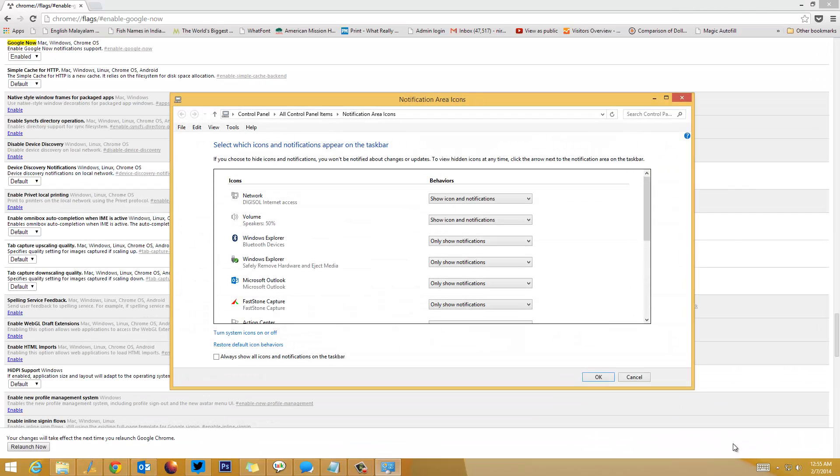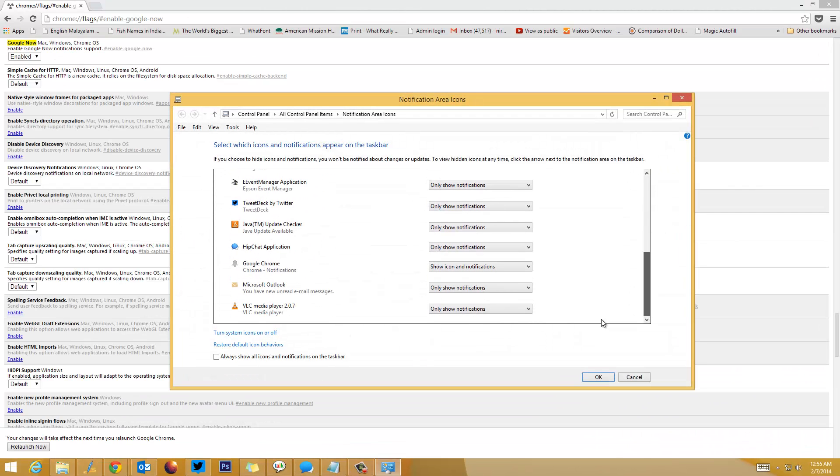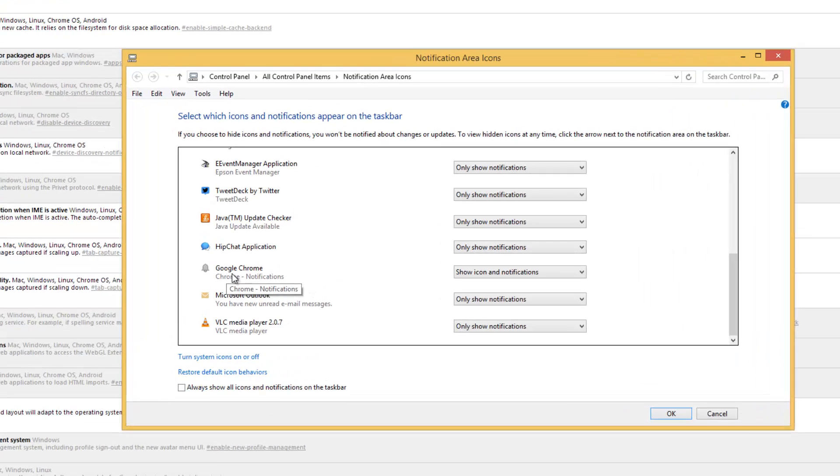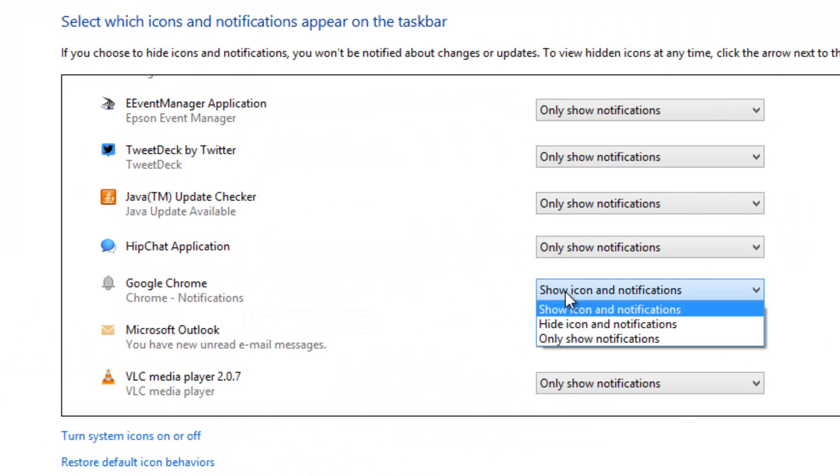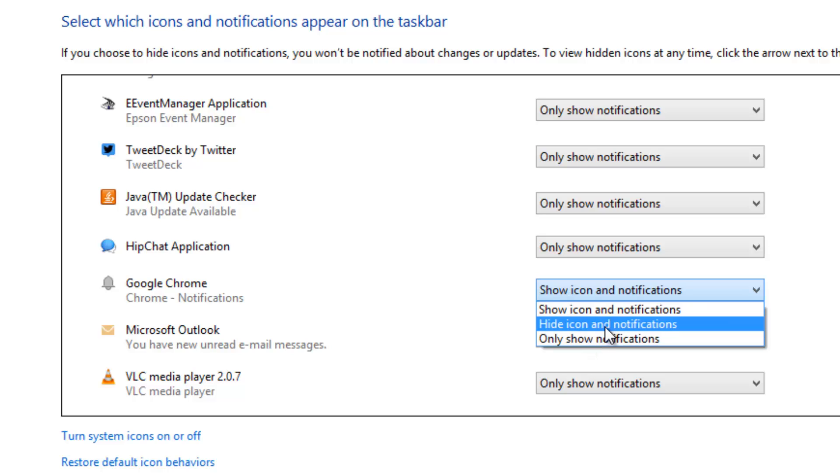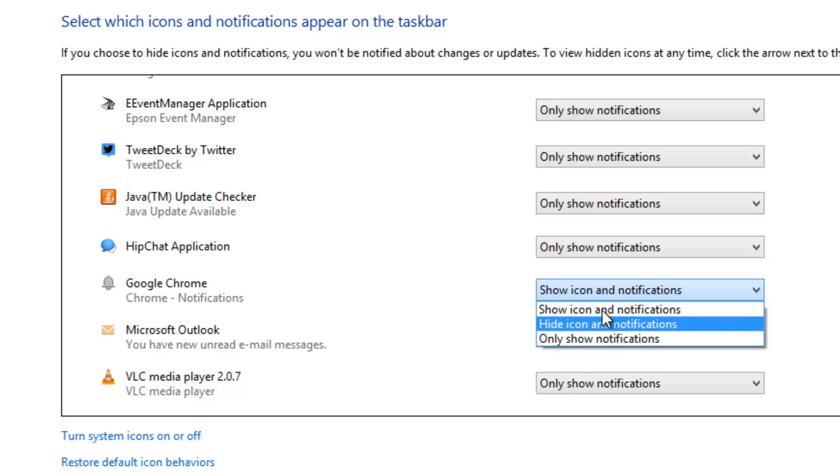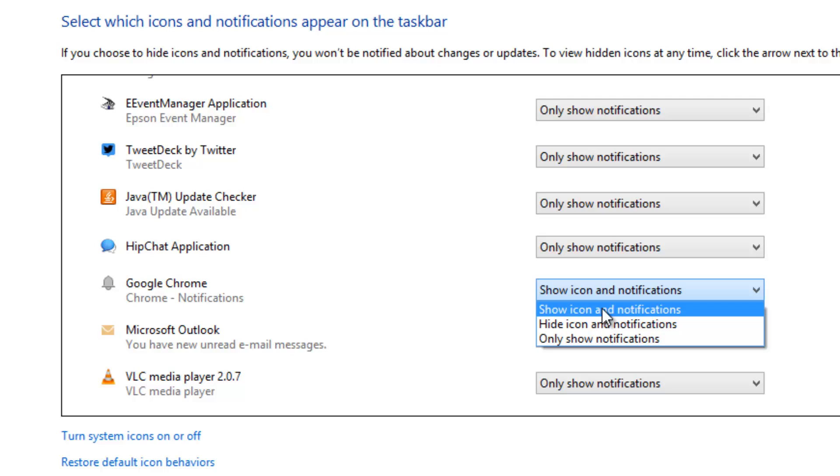Go to Customize and then scroll down. You can see the bell icon for Google Chrome with options like 'Show icon and notification,' 'Hide icon and notification,' or 'Only notification.' Make sure that you select the preference based on your needs. You can either show the icon and notification, hide the icon and notification, or show only the notification.